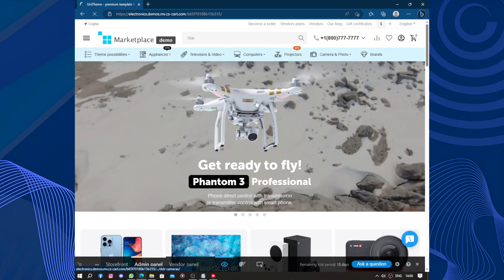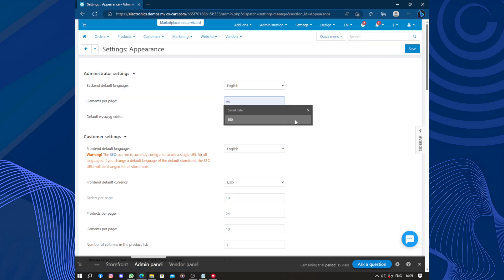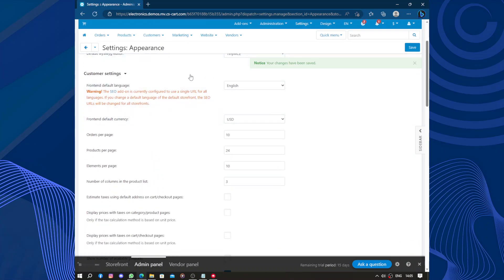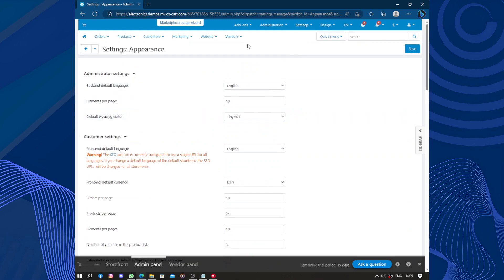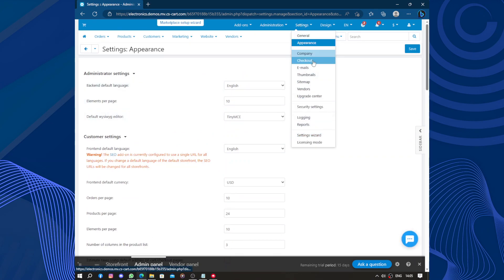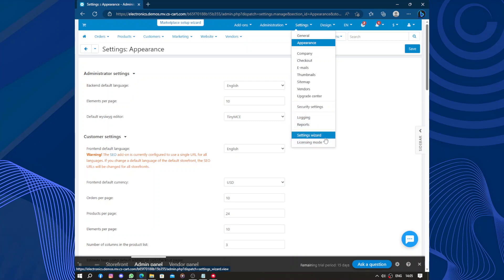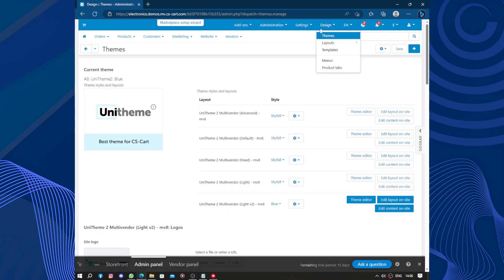So in the admin panel we went to Settings > Appearance — let's set it back to 10 default. In the settings editor we have customer settings and thousands of settings you can configure while running your business. Here we have company, checkout, cart, emails, thumbnails, sitemap, vendors, upgrade center, security settings, logins, reports, setting wizards, and licensing mode. Here we have the design and theme style.